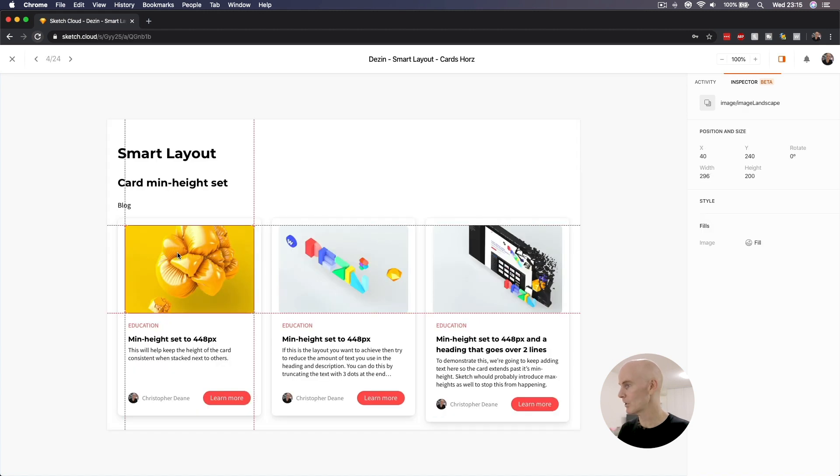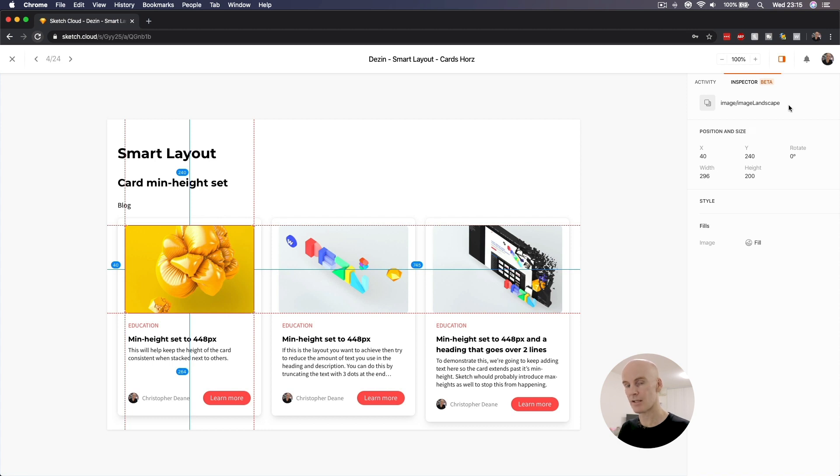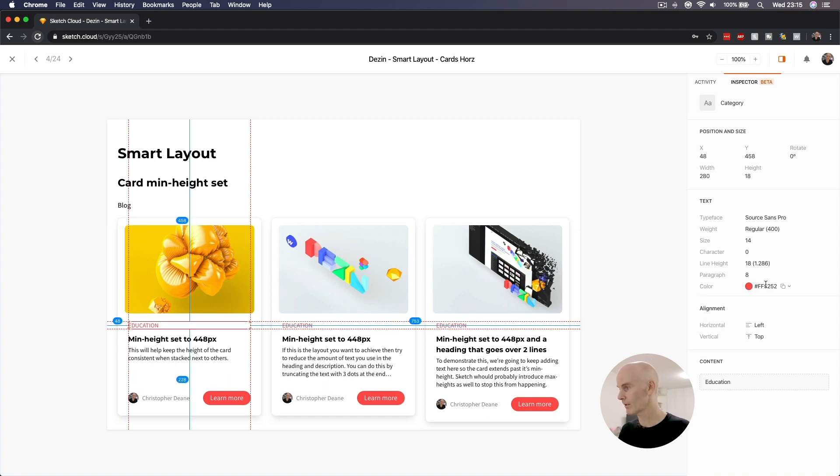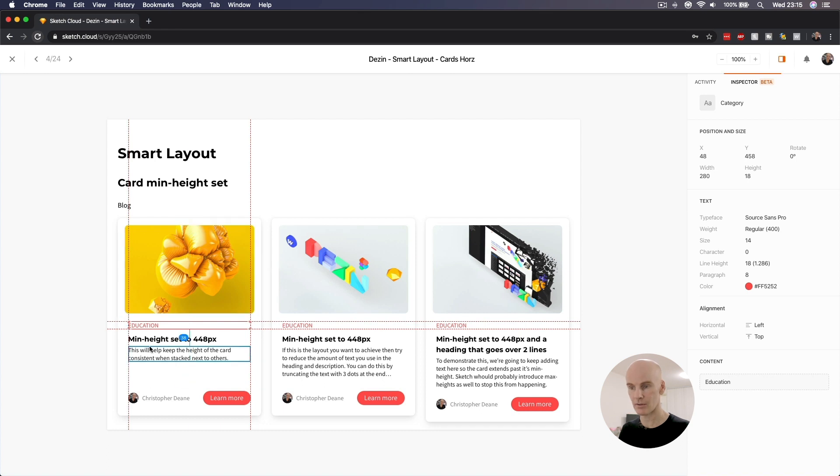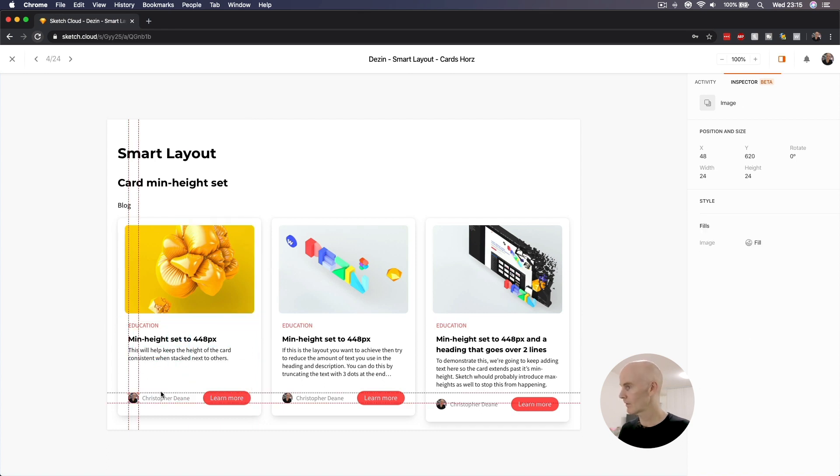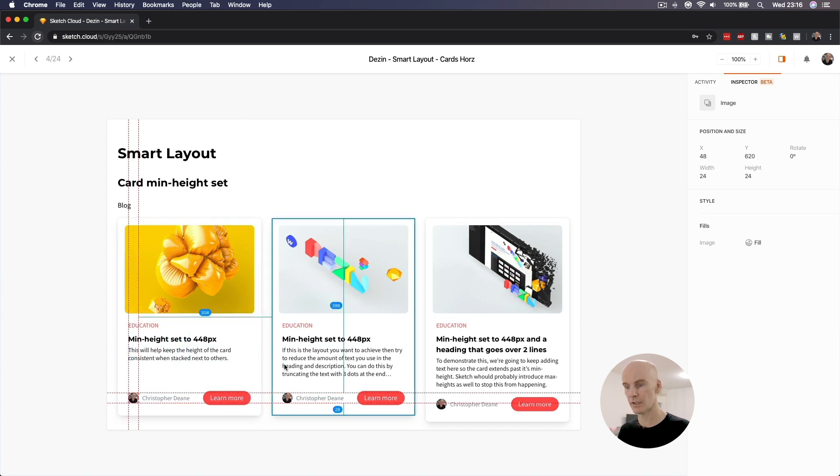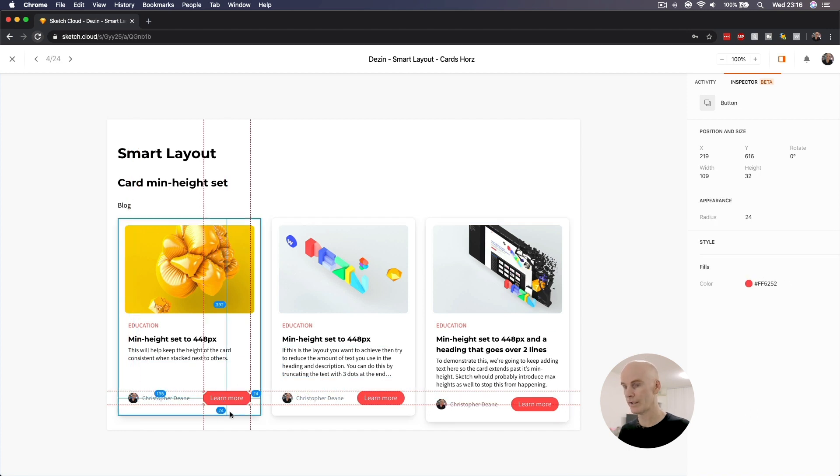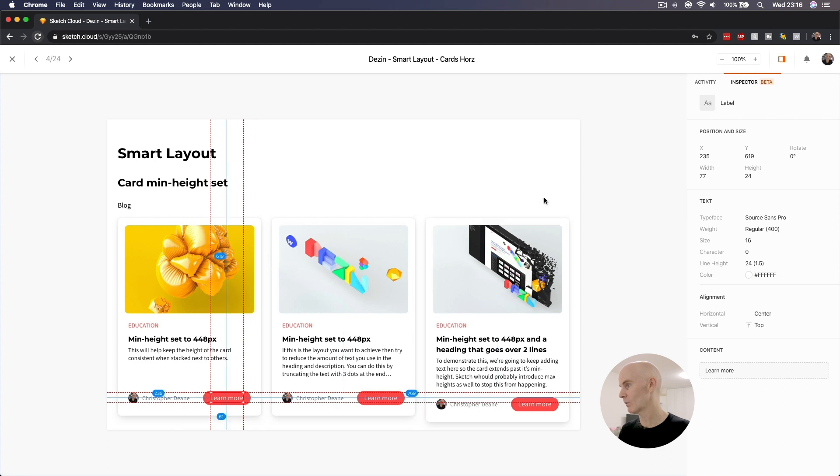Let's select the image. The name is image forward slash image landscape, which is the symbol name. This is a symbol being used in this card. That text is coming up red. Fantastic. This avatar image is just called image, and the background of this button is red, with its label being white, of course, and Source Sans Pro.